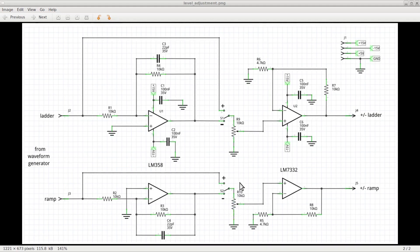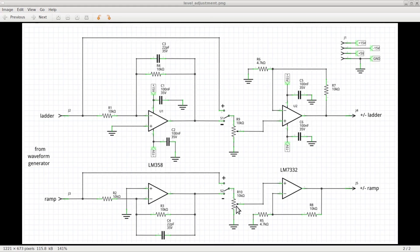The selected signals go through a potentiometer that allows us to adjust at will the level of both in a range between 0V and ±5V. The signals at the cursor of the two potentiometers are then sent to the non-inverting input of the two op-amps available in the LM7332 IC.